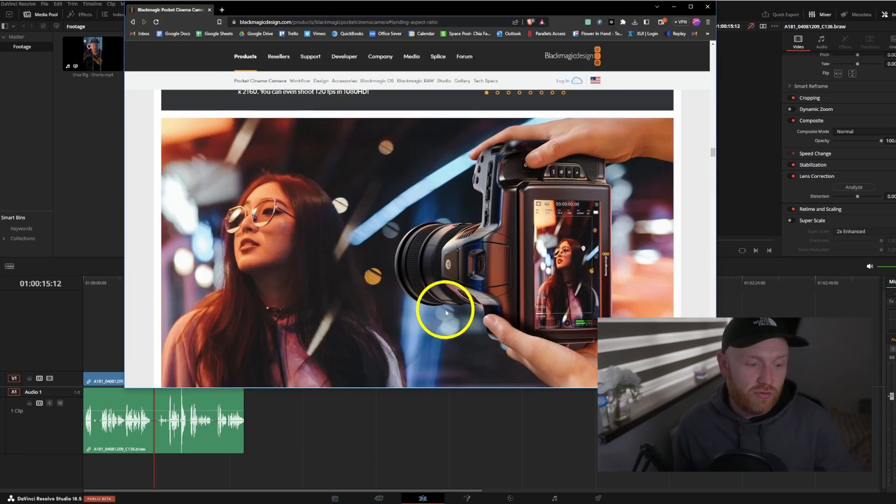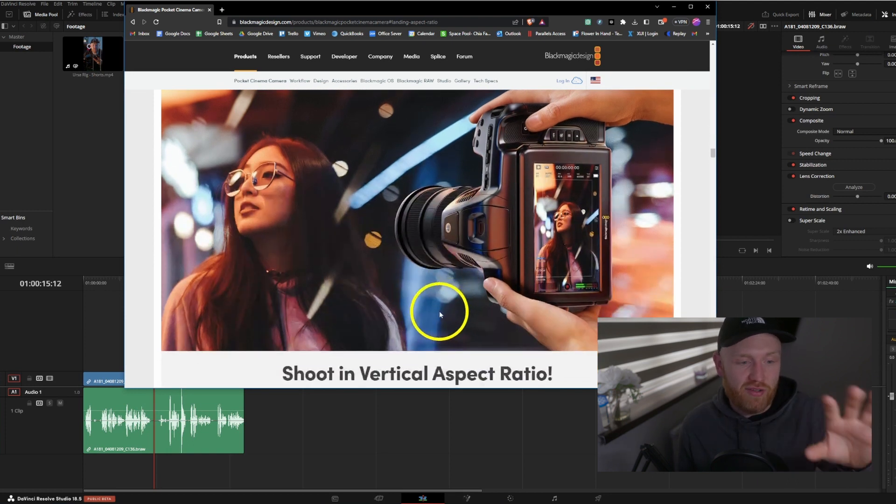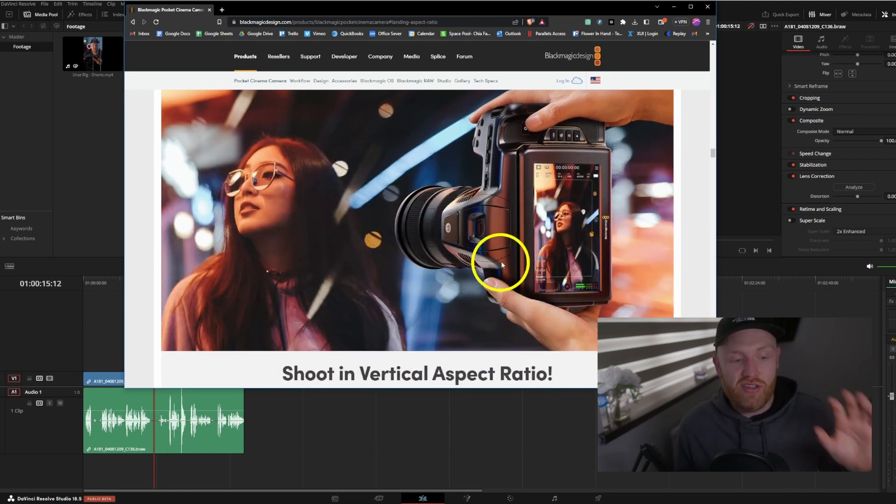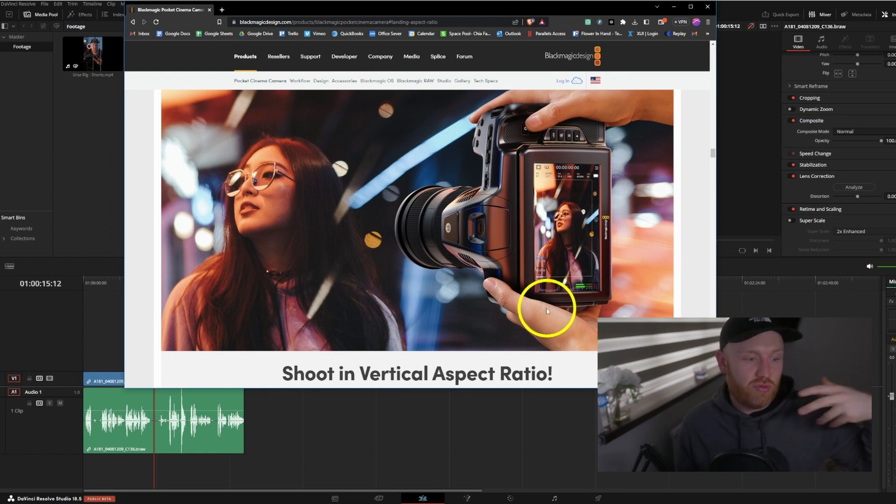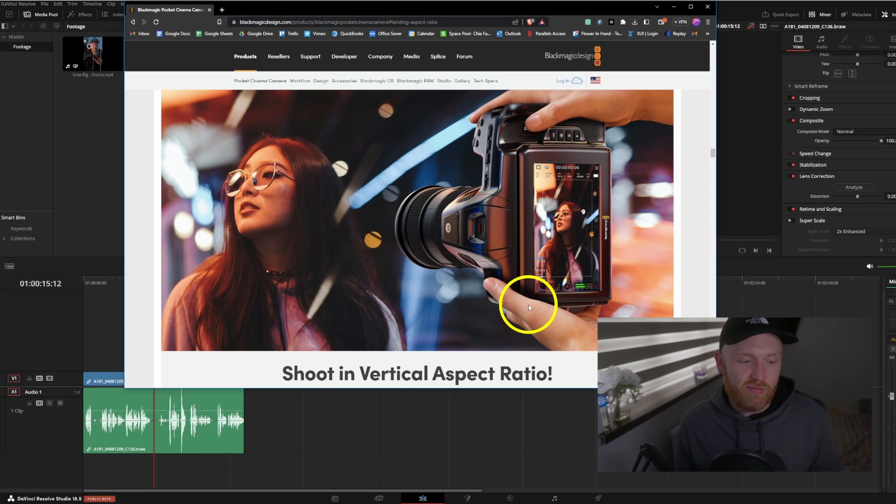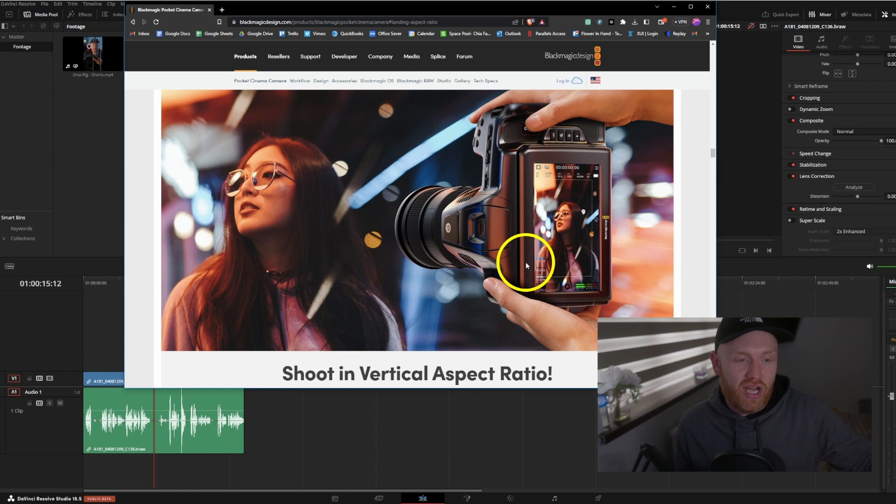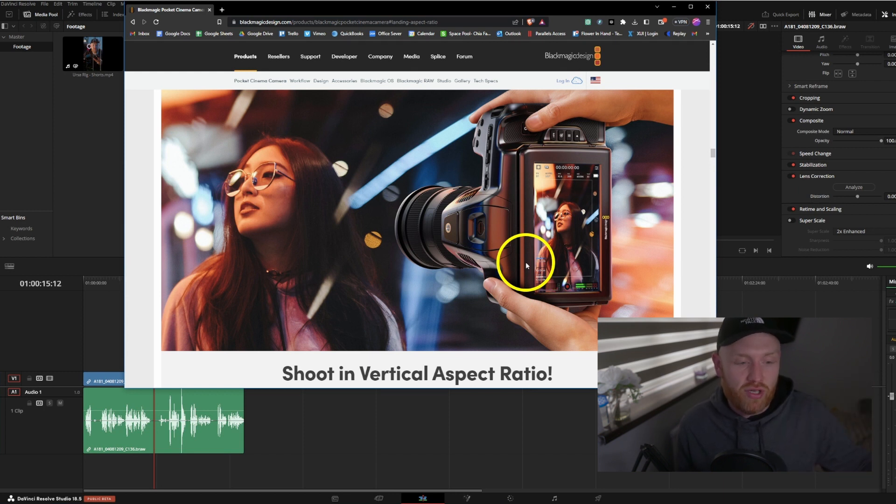Another thing worth noting that's not Resolve-related but is the update for the Pocket Blackmagic cameras: these now shoot vertical. Again, moving towards that reels and shorts and TikTok. I think this is big - Blackmagic staying ahead of the game. This will rotate your menus. It does a clever little thing with a gyroscope inside the camera where it records that you shot vertically.